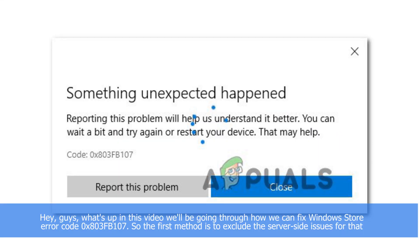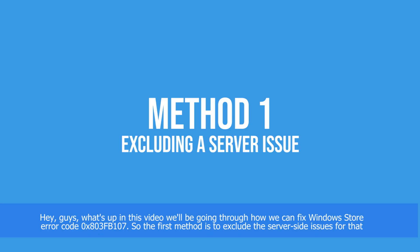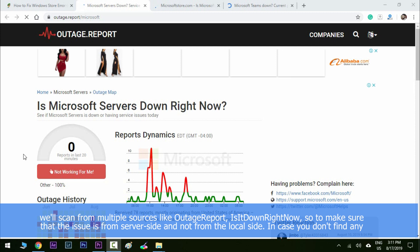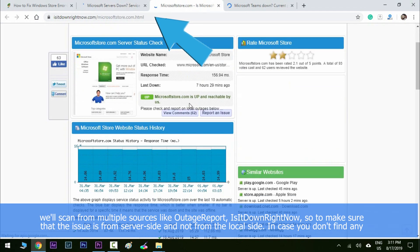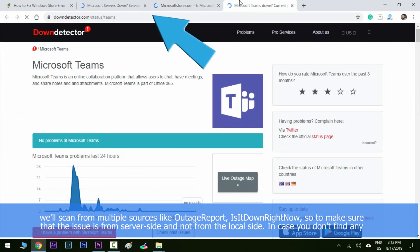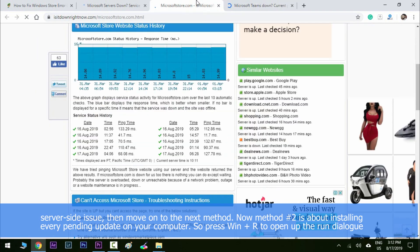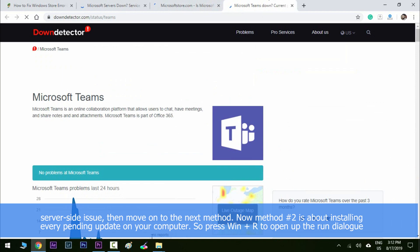Hey guys, in this video we'll be going through how we can fix Windows Store error code 0x803FB107. The first method is to exclude server-side issues — for that we'll scan from multiple sources like outage report sites such as 'Is It Down Right Now' to make sure the issue is from the server side or the local side. If you don't find any server-side issue, move on to the next method.